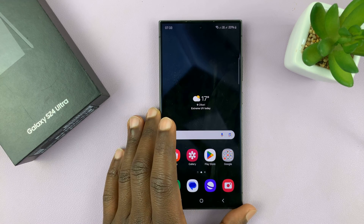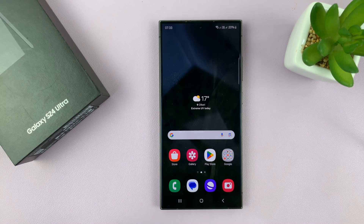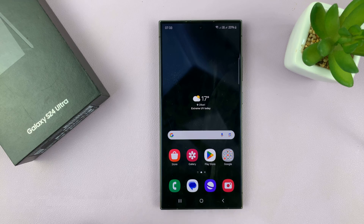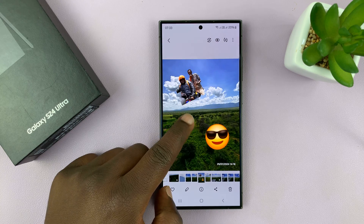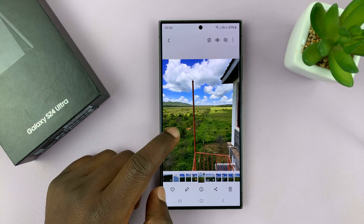I have the Samsung Galaxy S24, and in today's tech tip, I'll be showing you how to add timestamps to photos.